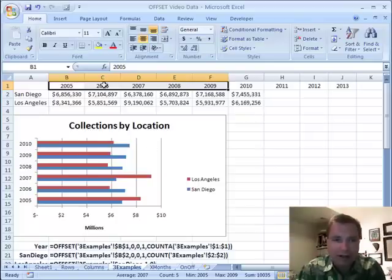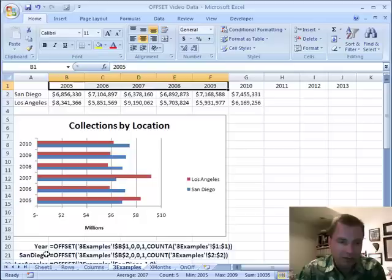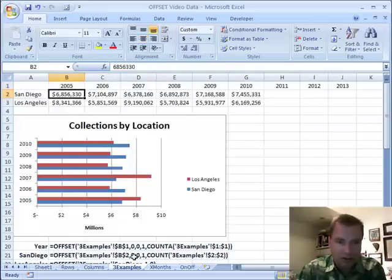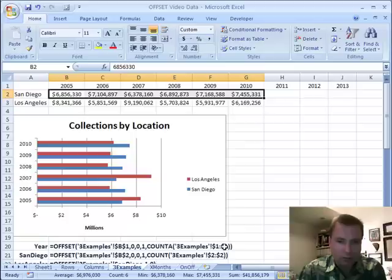So the first thing was you've got to do multiple named ranges with offset — one for the axis labels, one for San Diego, one for Los Angeles. When you're trying to count things that aren't numbers, use COUNTA where you would have used COUNT. San Diego is almost exactly the same as year — the only difference is instead of starting in B1, we start in B2. No rows or columns are moving, so those are both zeros. It's still one cell high, and I want to count everything in row two.